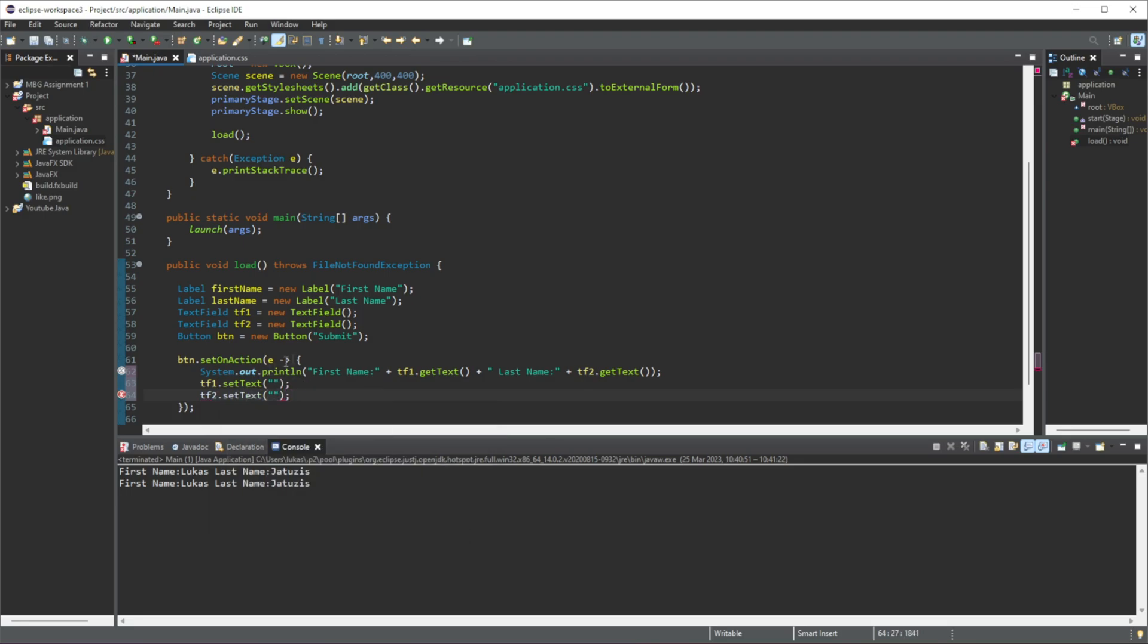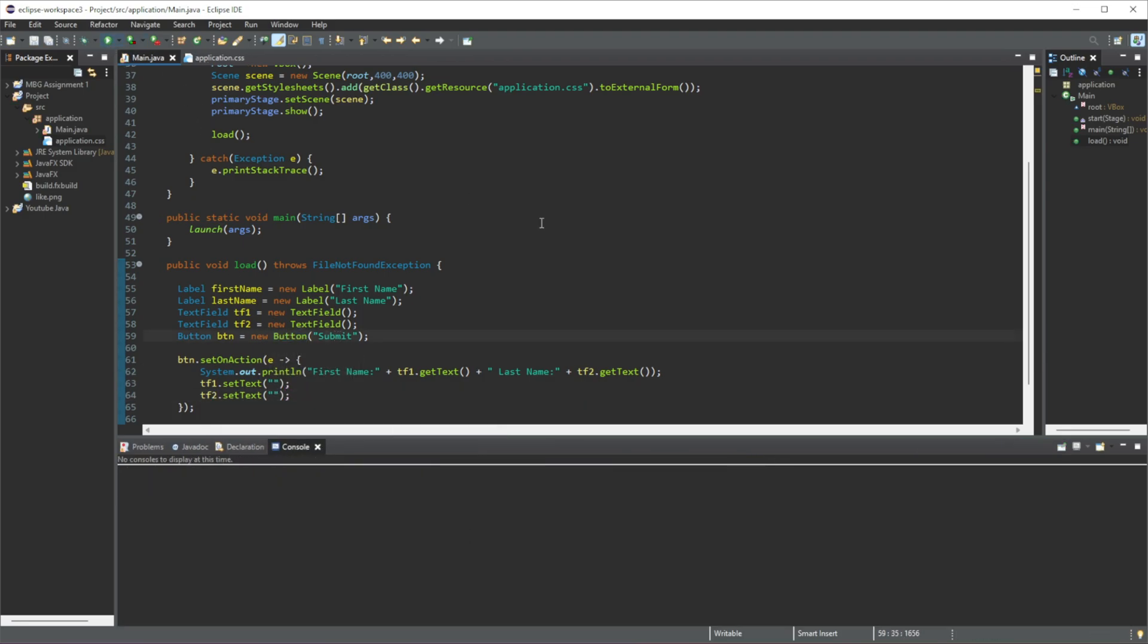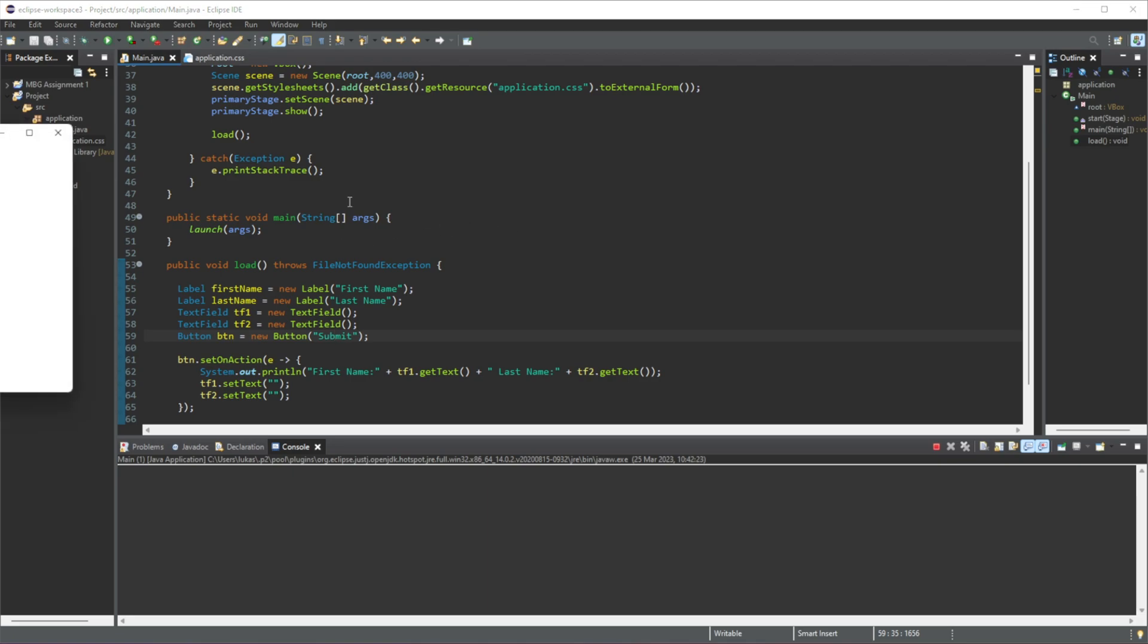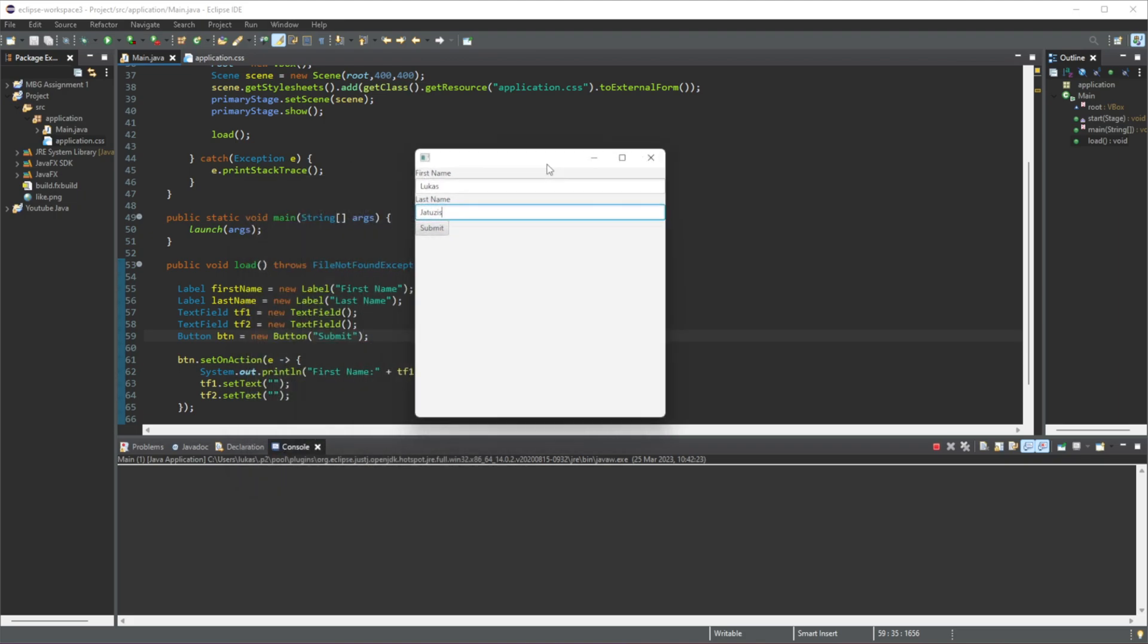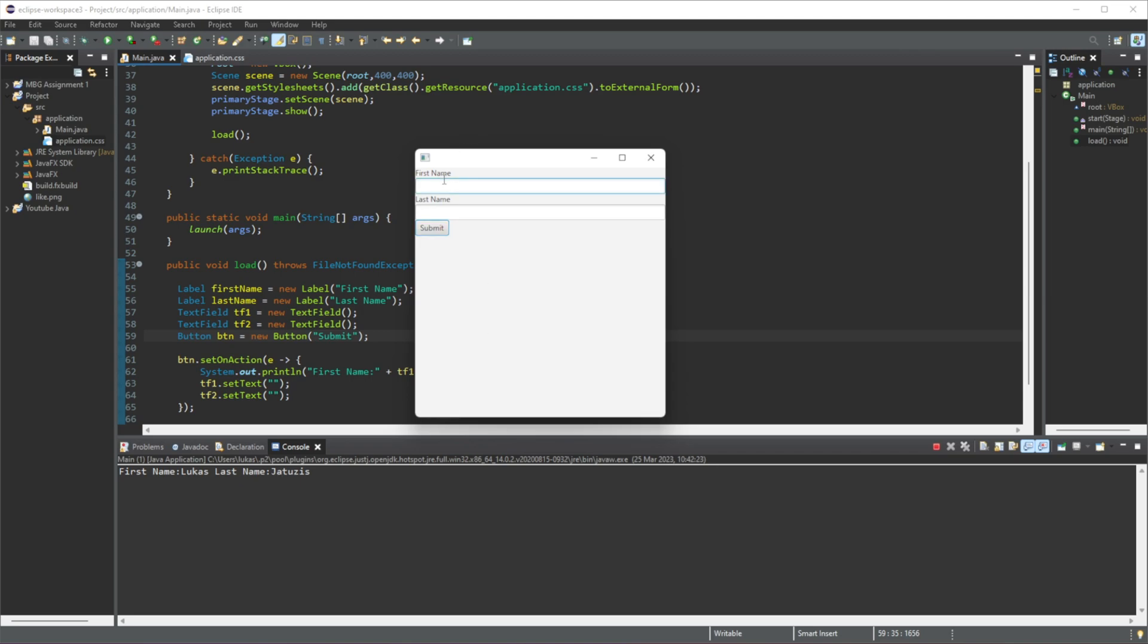And now whenever we run this, let's put in our name in here. Now whenever I click this button, we're going to print out these two values and then we're going to set the text of these two text fields to an empty string. So submit - this gets printed out: "first name Lucas, last name Yathusias".